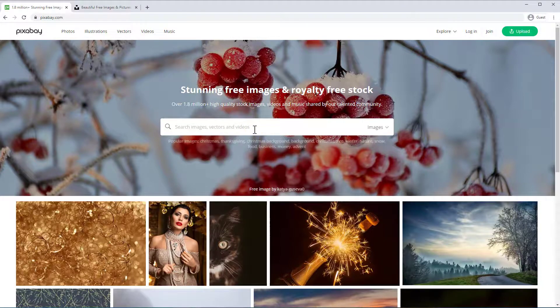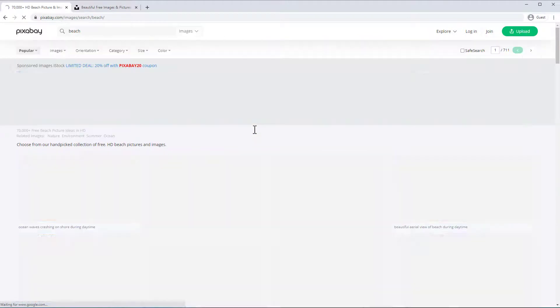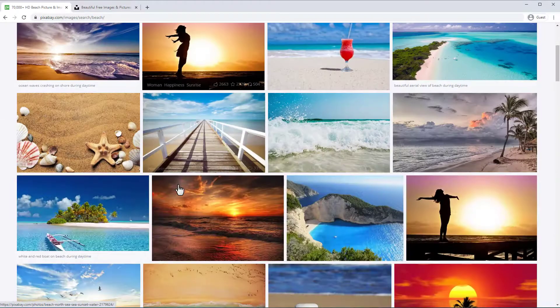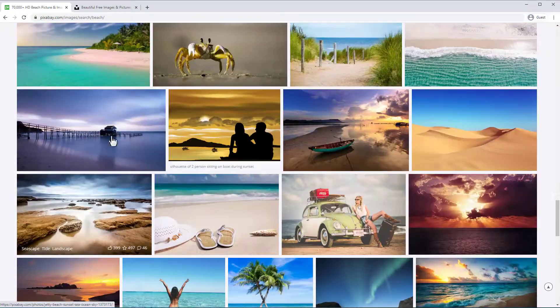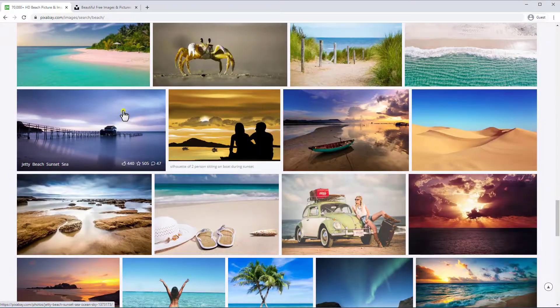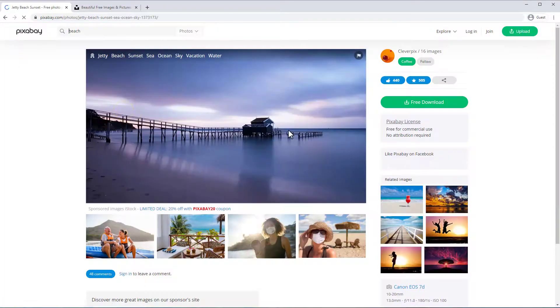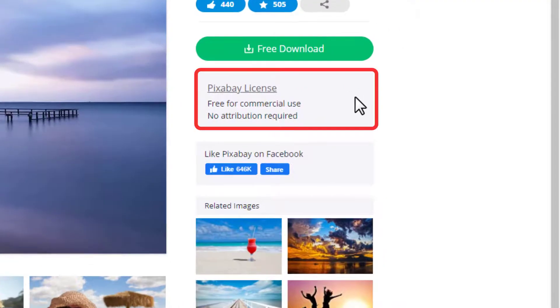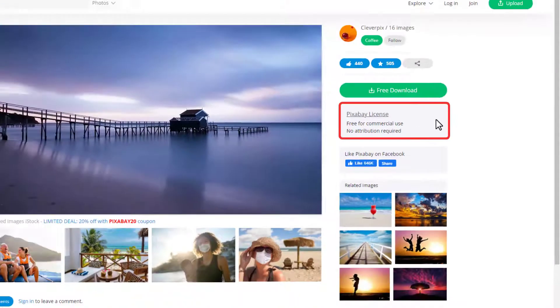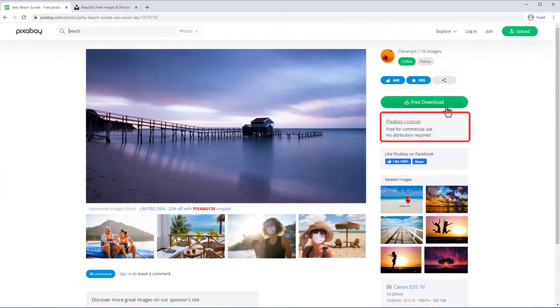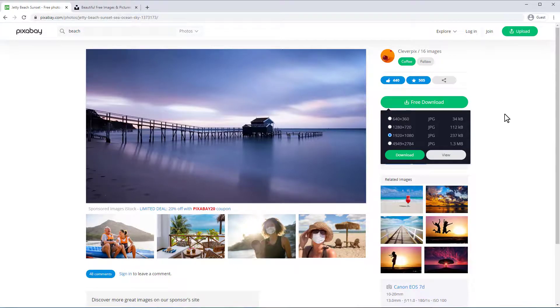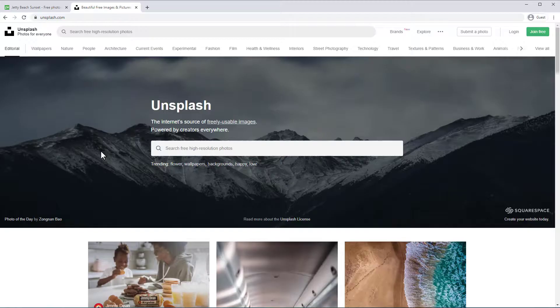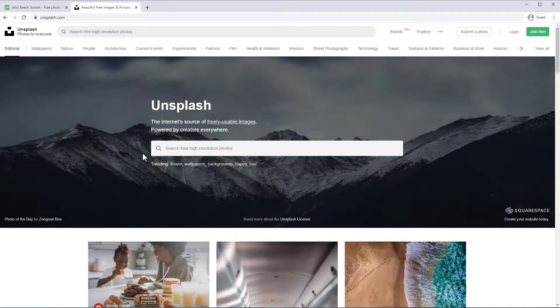Let's just search for a beach. There's literally hundreds of pictures to choose from. And if you click you'll see the license is free for commercial use, no attribution required. And you can download really high resolutions up to 10 megapixels.